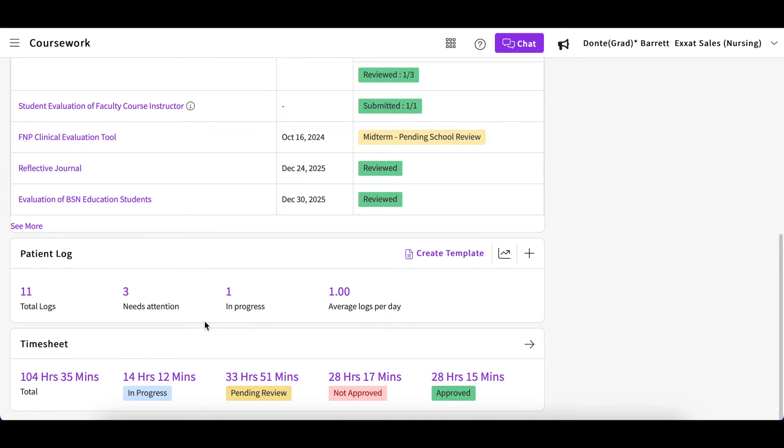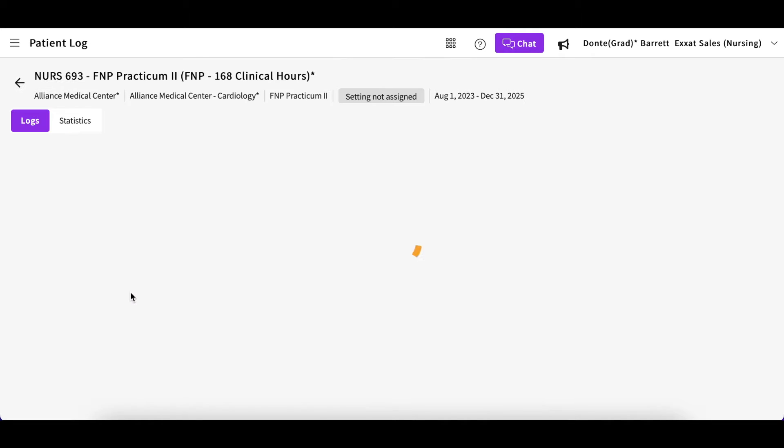If this is the case, they will mark your log as Needs Attention. You will see a number here and you can go ahead and click on that to view those logs.